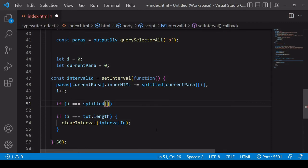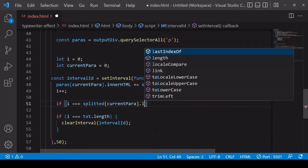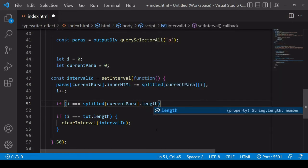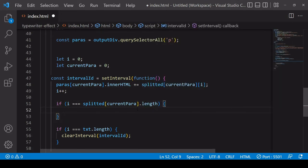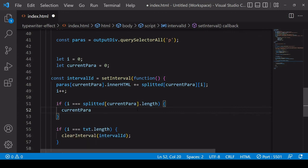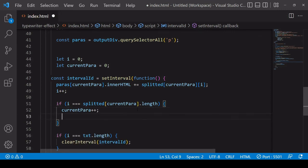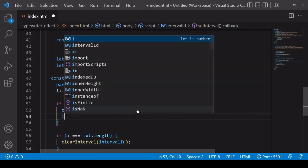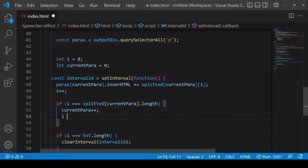If that is the case you've reached the end of that string so you want to increase the value of currentPara by 1 and you want to set the value of i back to 0 so it's getting the first character of the next paragraph.